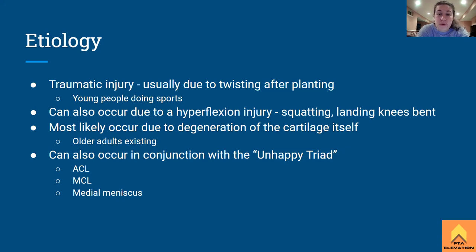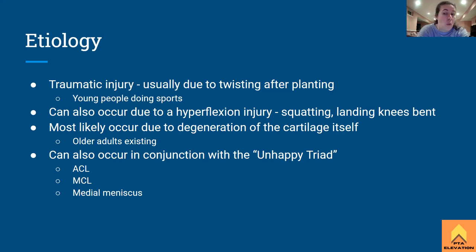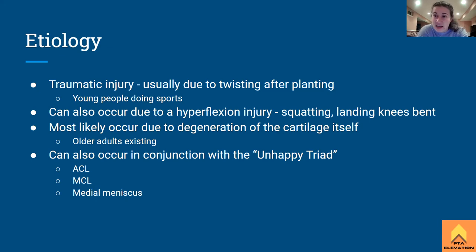Remember the unhappy triad — ACL, MCL, and meniscus — you can have an injury where all of it is torn. This can occur with a traumatic twisting planting impact, like an outside hit in football where someone's diving at their knees and hitting the outside of the knee. That can easily cause all of this. That is how you would get a meniscus tear.